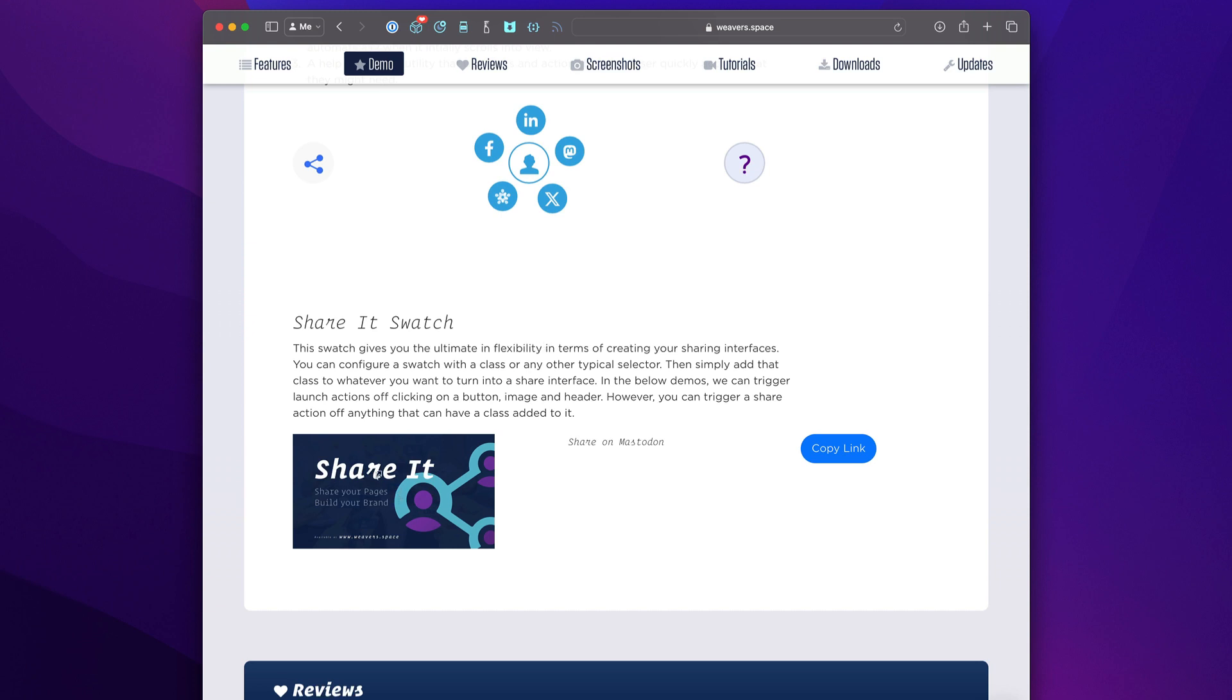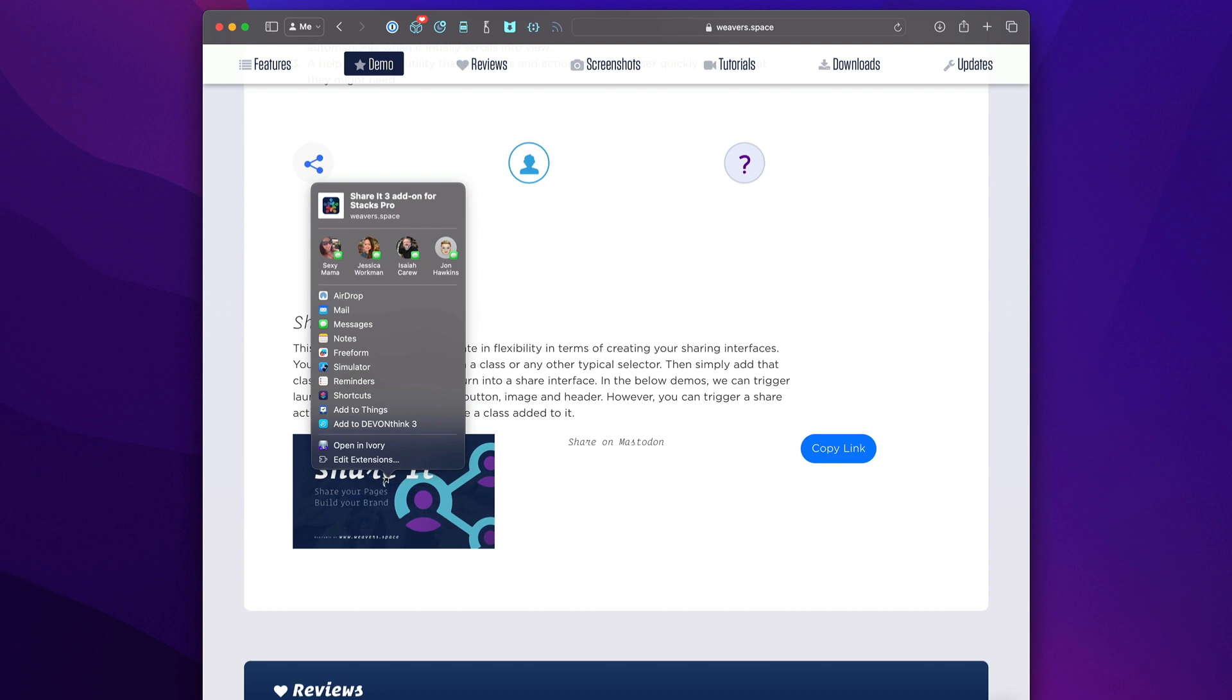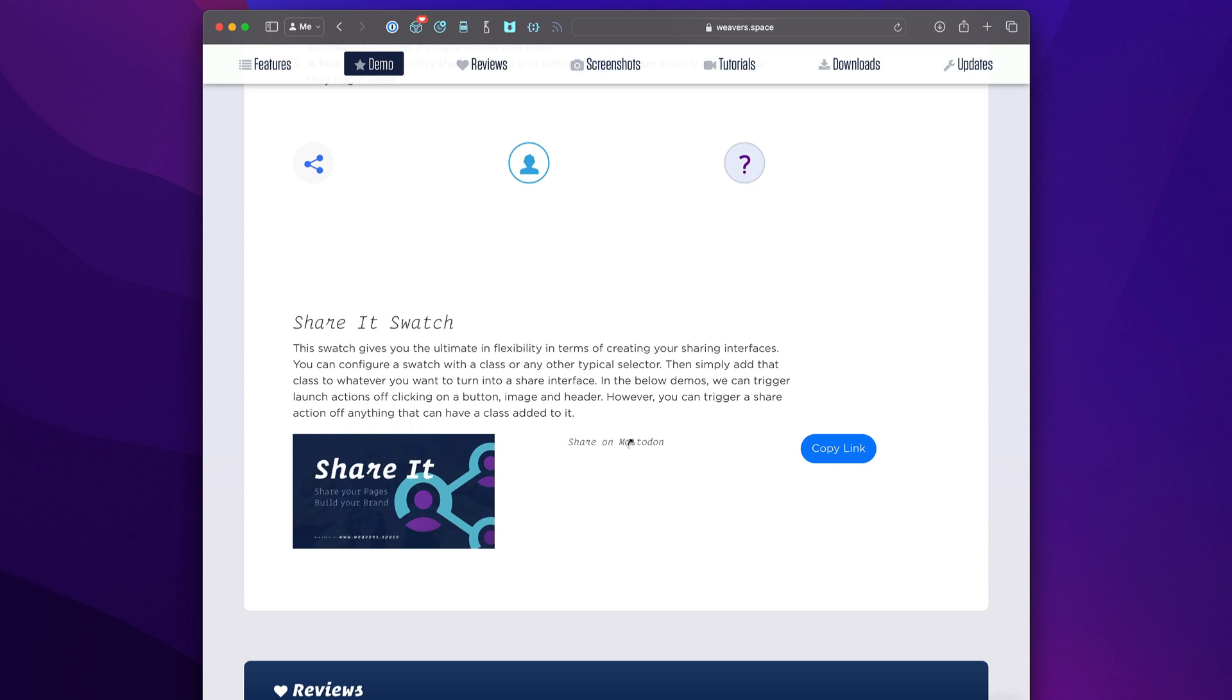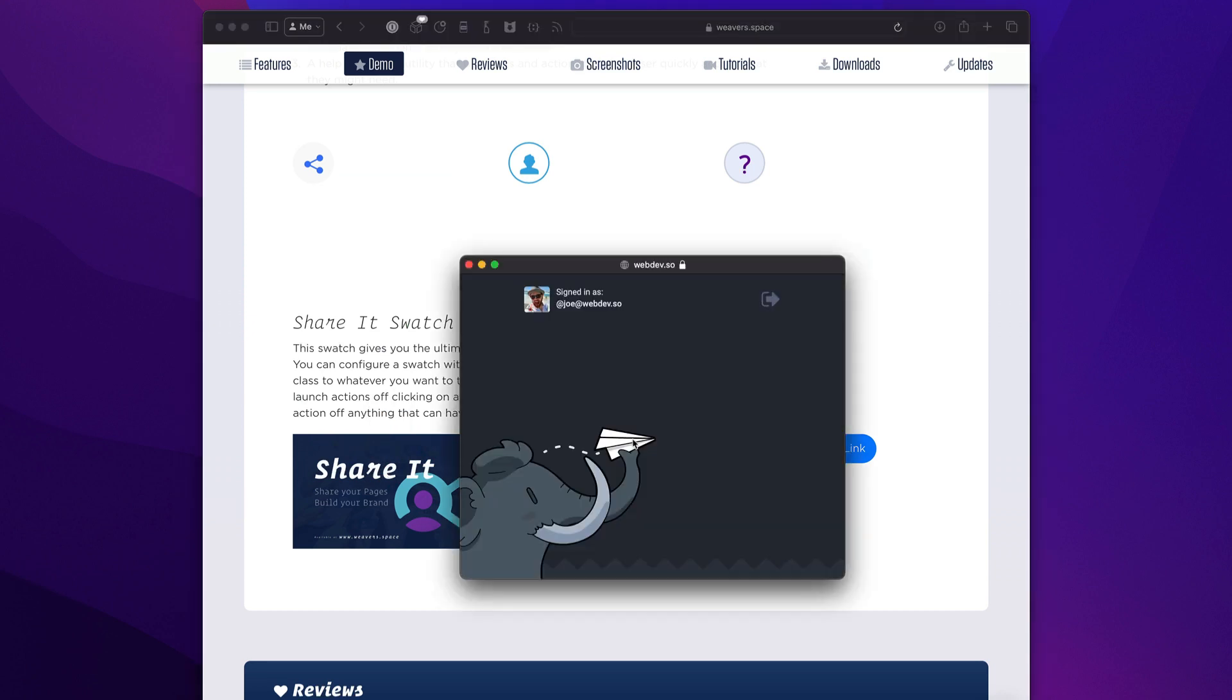If I click on that, it actually triggers the share action to share this on Mastodon. Just as an example.